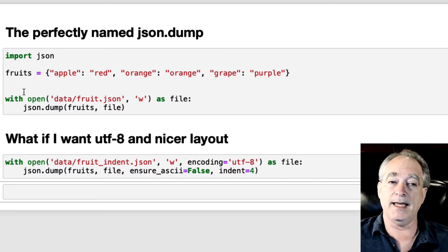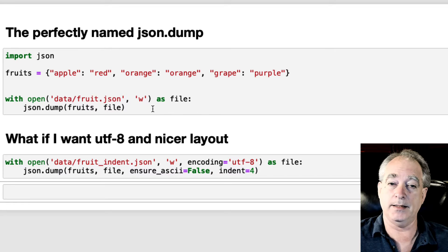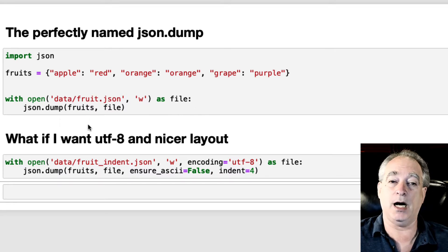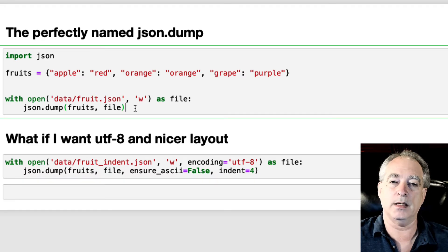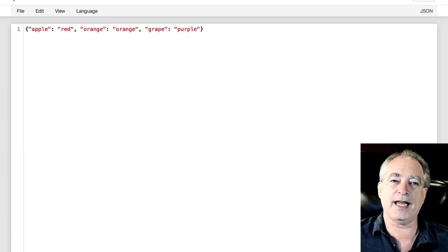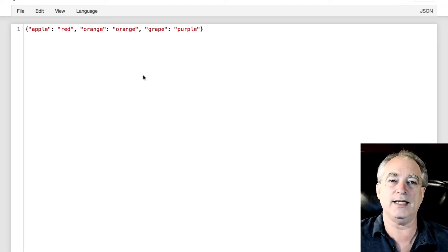Then with the file open — which is fruit.json — as file, we're going to do JSON.dump. The data is the first argument, and then the file handle is the second one. If you look at it, it just kind of lumps it all together, so it can be hard to read, but it doesn't take up as much space.